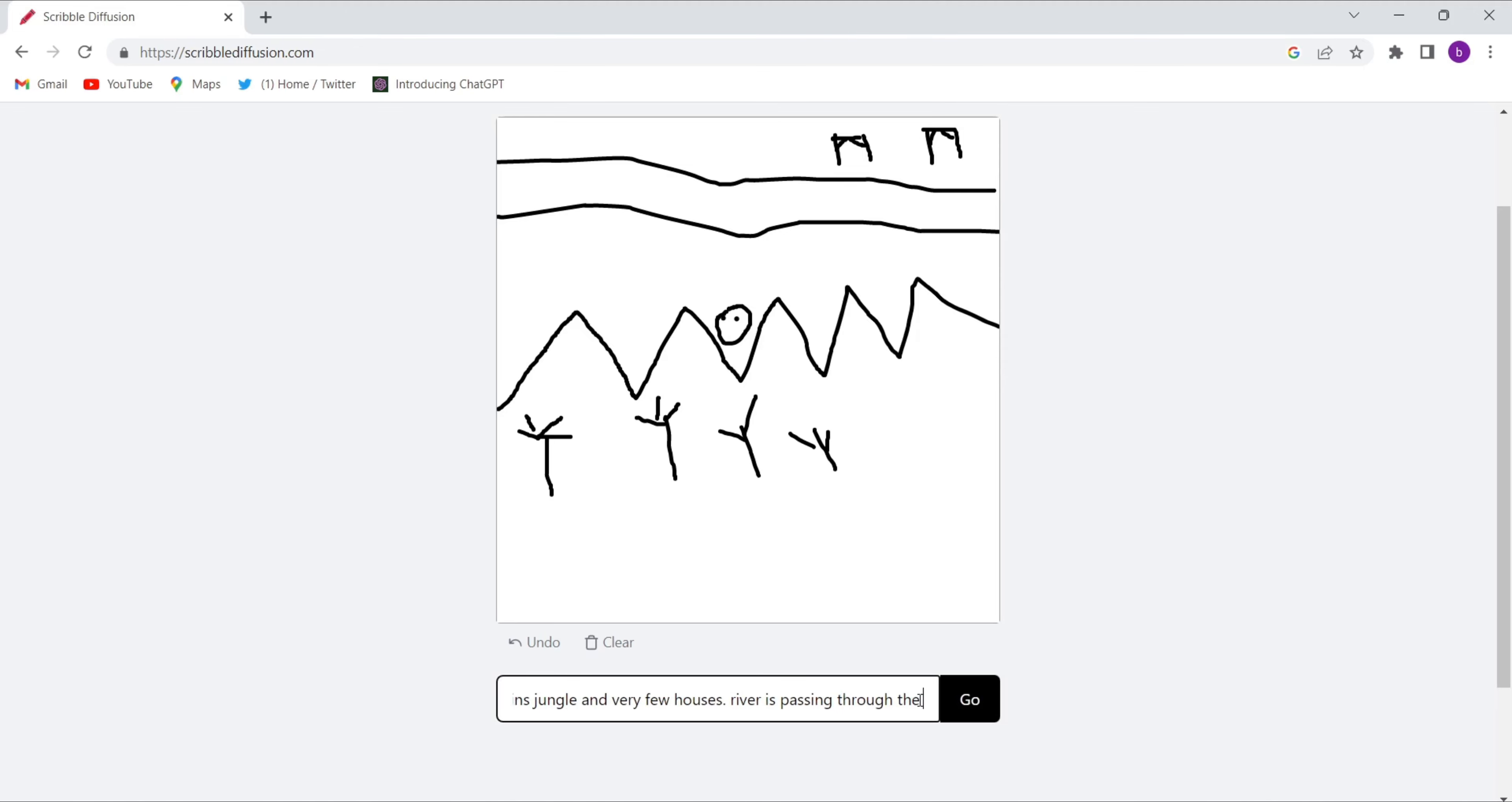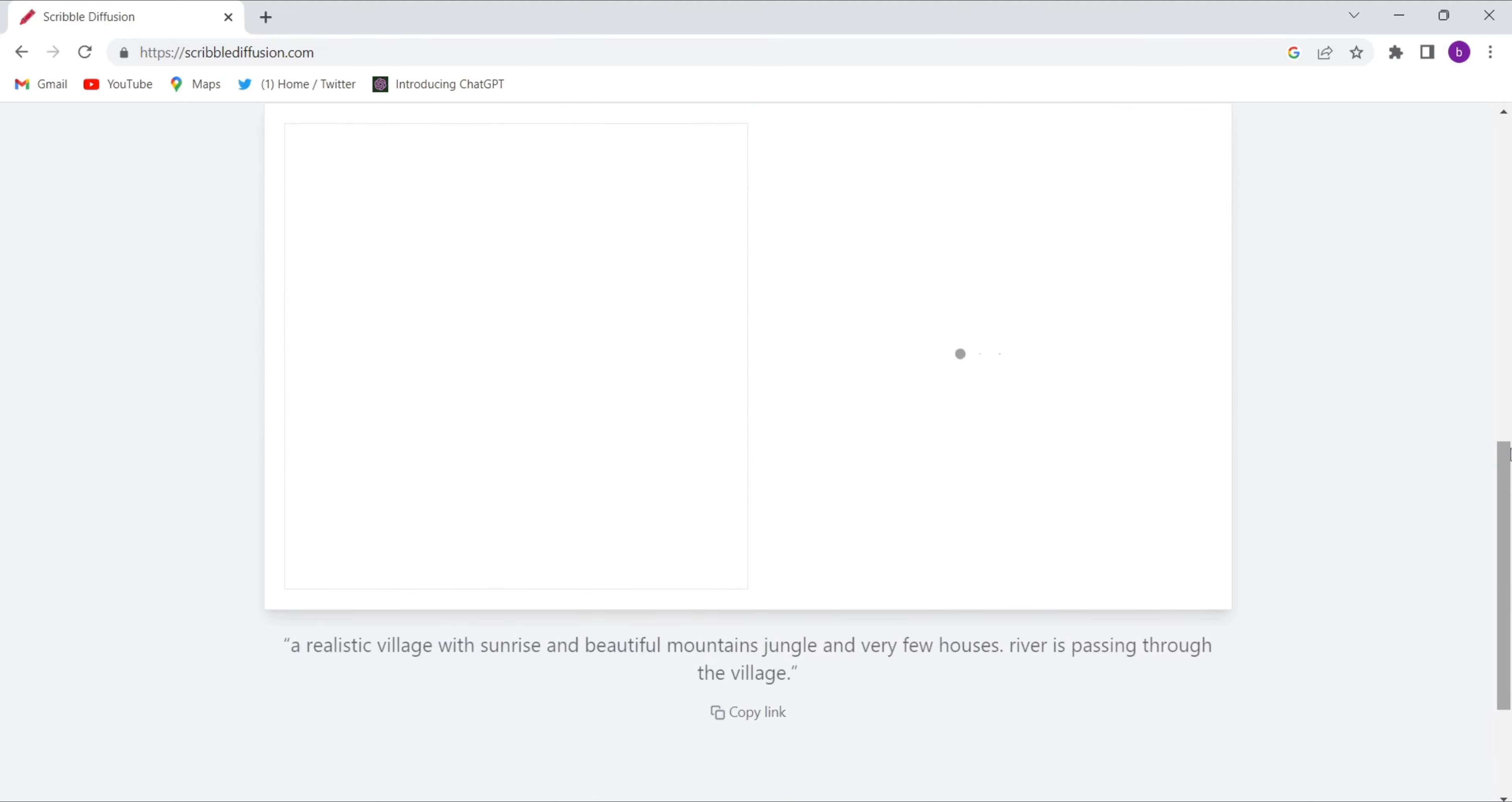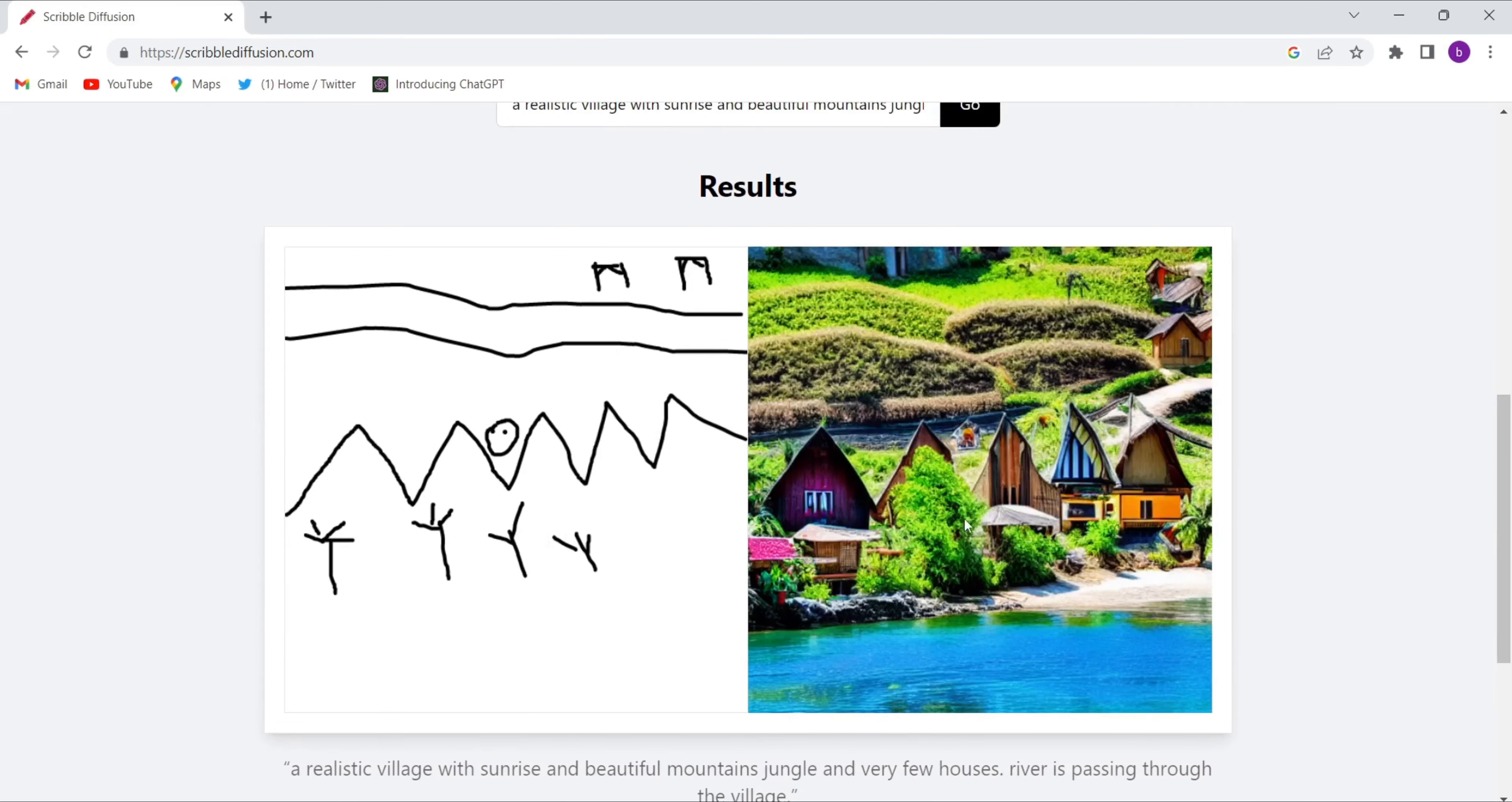I've given the prompt, and just see the magic. Click on 'Go' and wait for 20 to 30 seconds. See, the magic happens. See, I have drawn this, and see